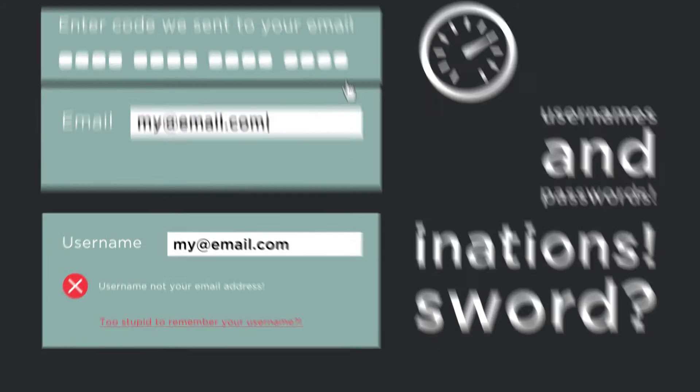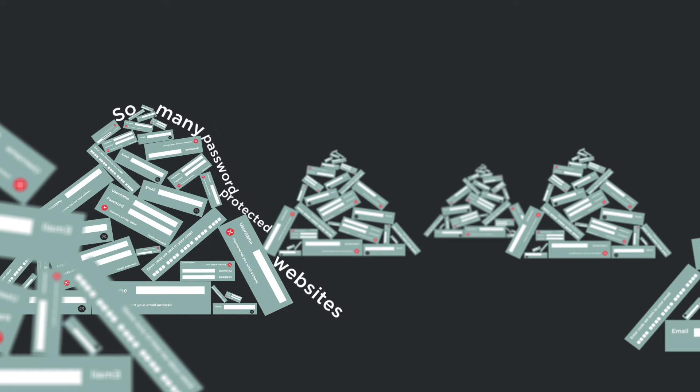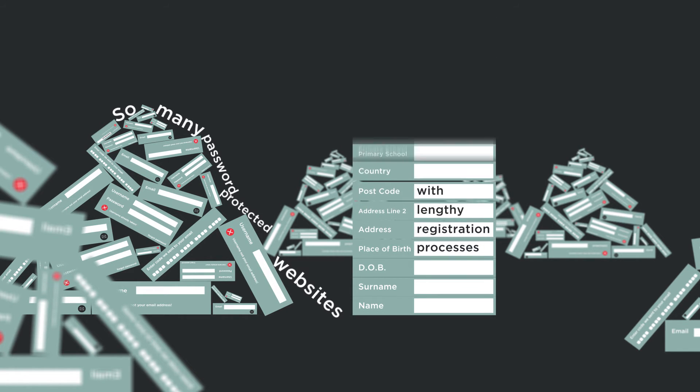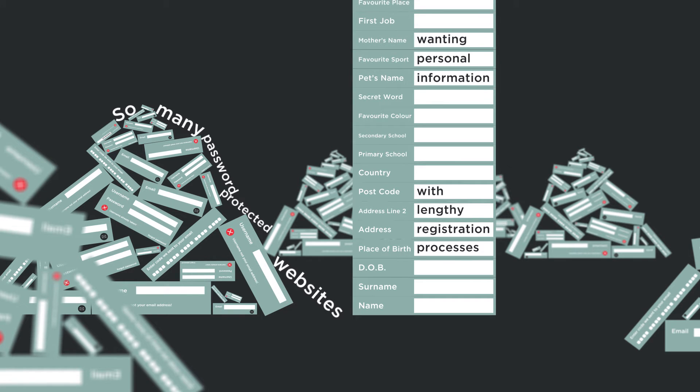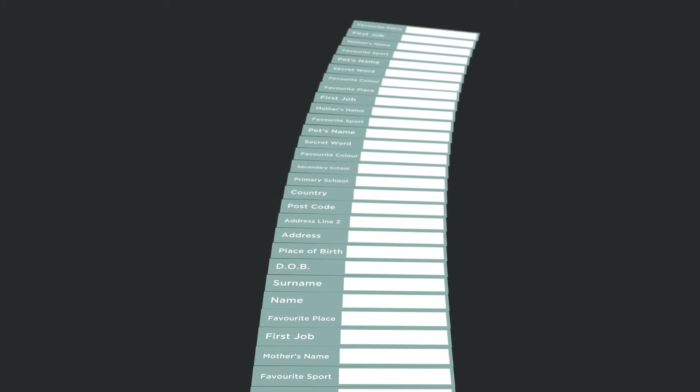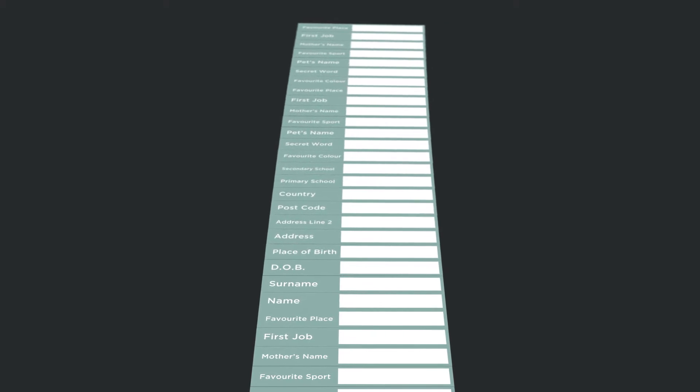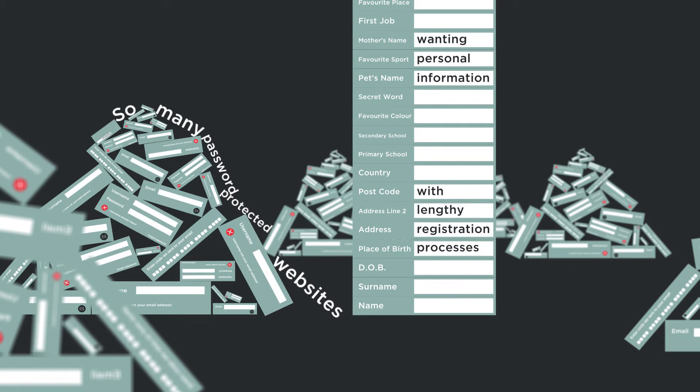Add to that the sheer number of password-protected websites we use and the problem is clear. Different logins and lengthy registration processes demanding more and more personal information are everywhere, making people anxious and frustrated. Sometimes you want to give up and abandon your transaction or the website altogether.